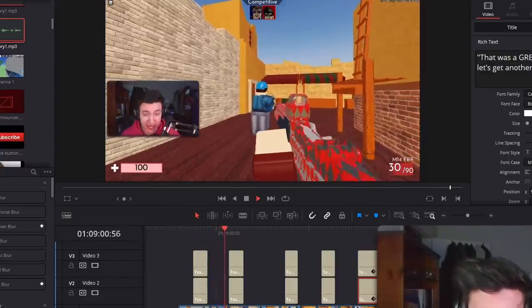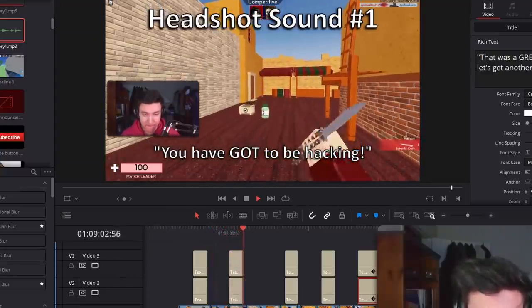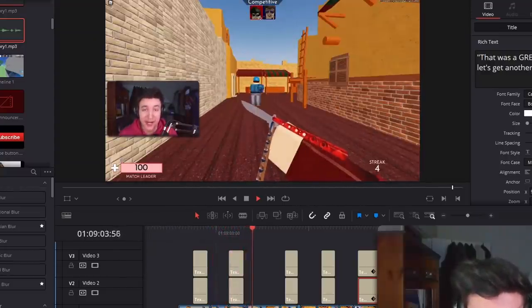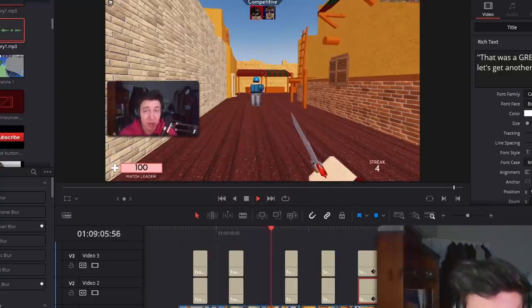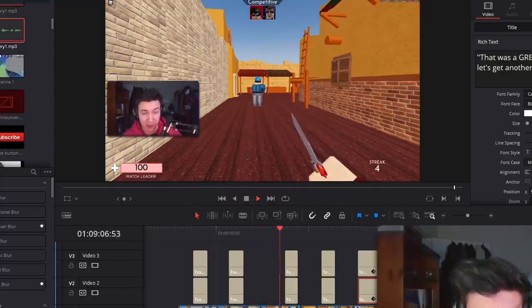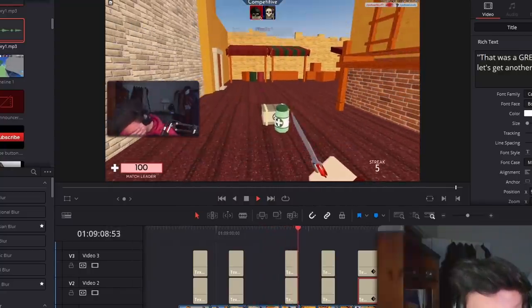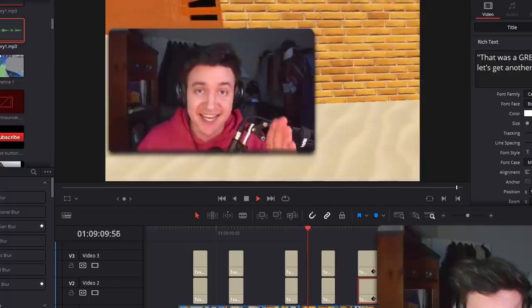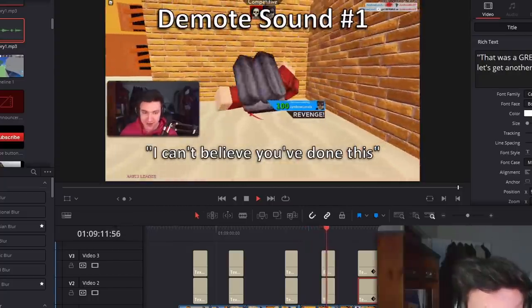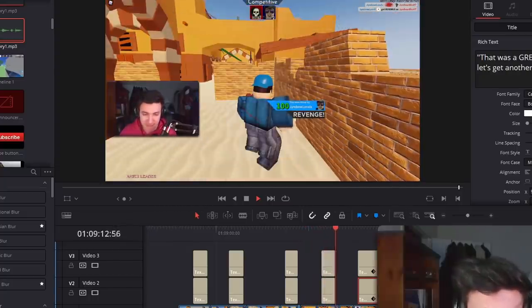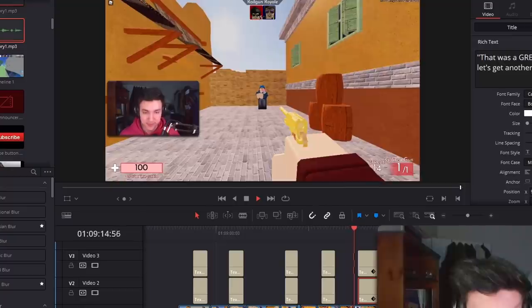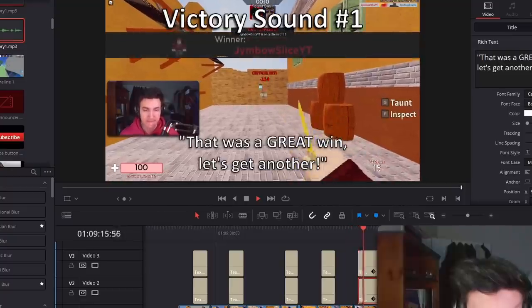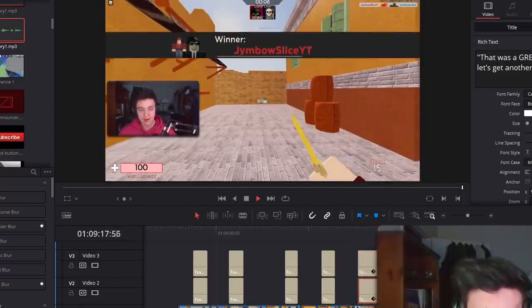And once you line up all the text and all the sounds, it should look a little something like this. Here's the first headshot sound. You have got to be hacking. Next, I'm going to be showing you guys the sounds that play when you get a knife kill. That guy deserved that. Show you guys the demote sounds. I can't believe you've done this. So here they all are. That was a great win. Let's get another. So that is the main part of actually making a voice bag is lining up all the sounds so you can display them to everyone.